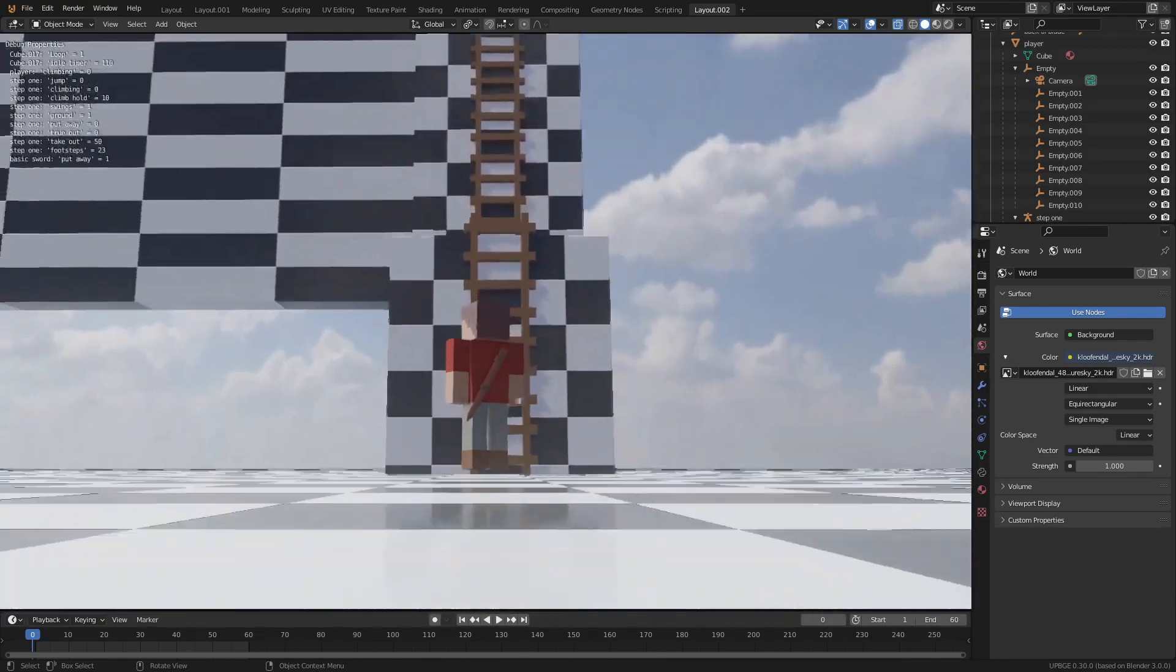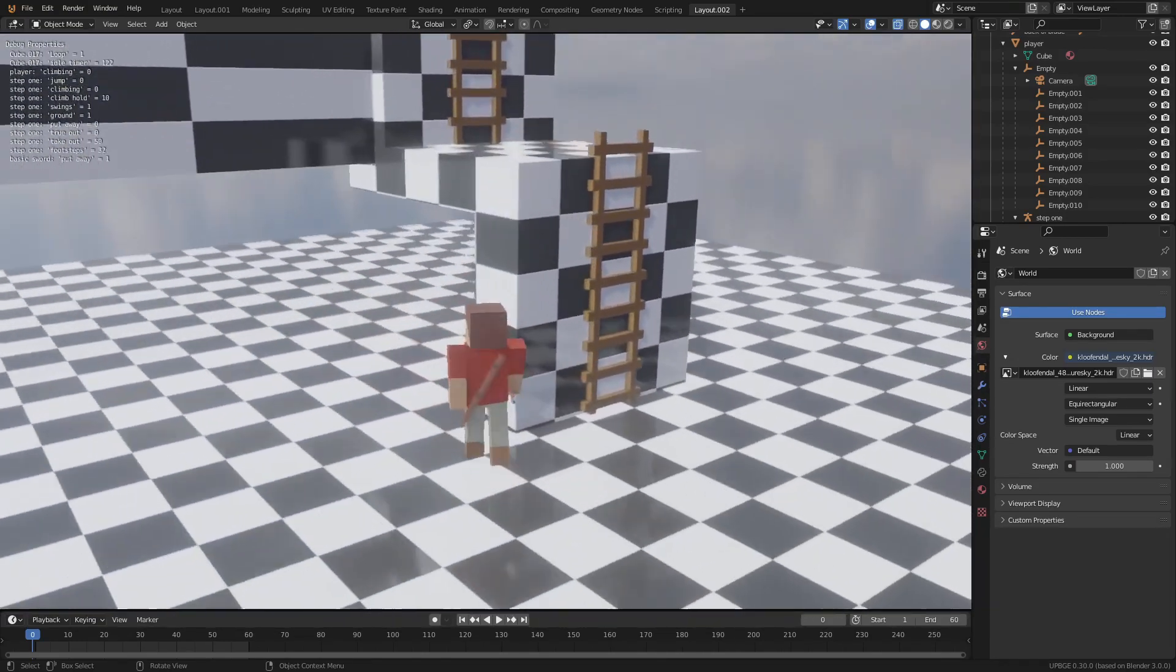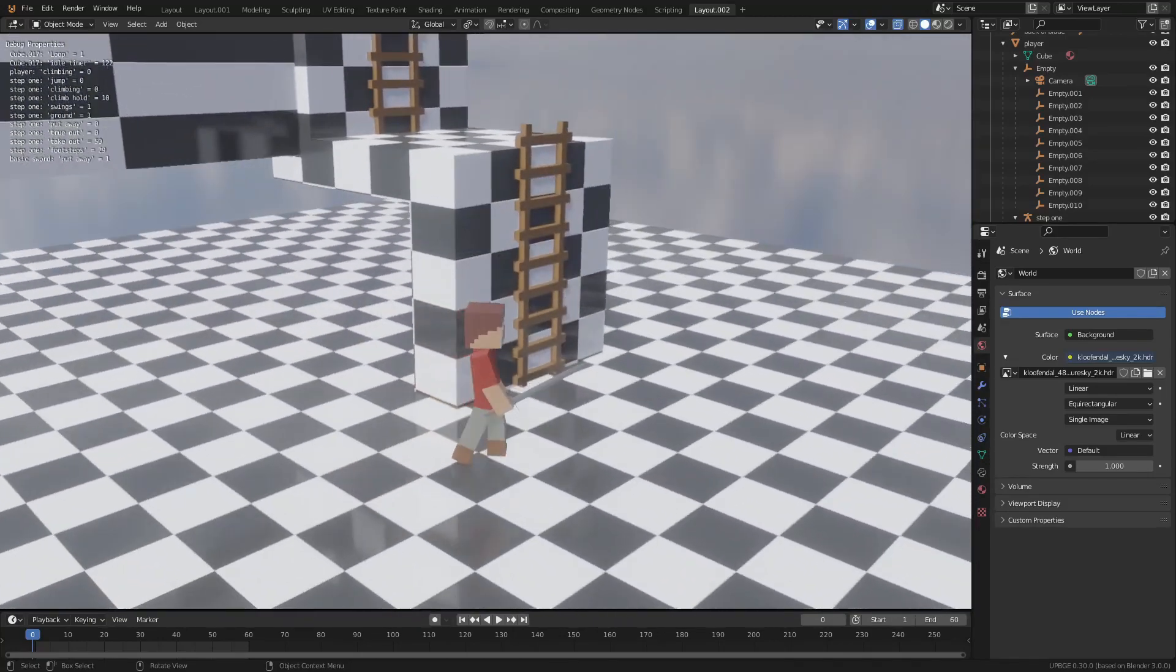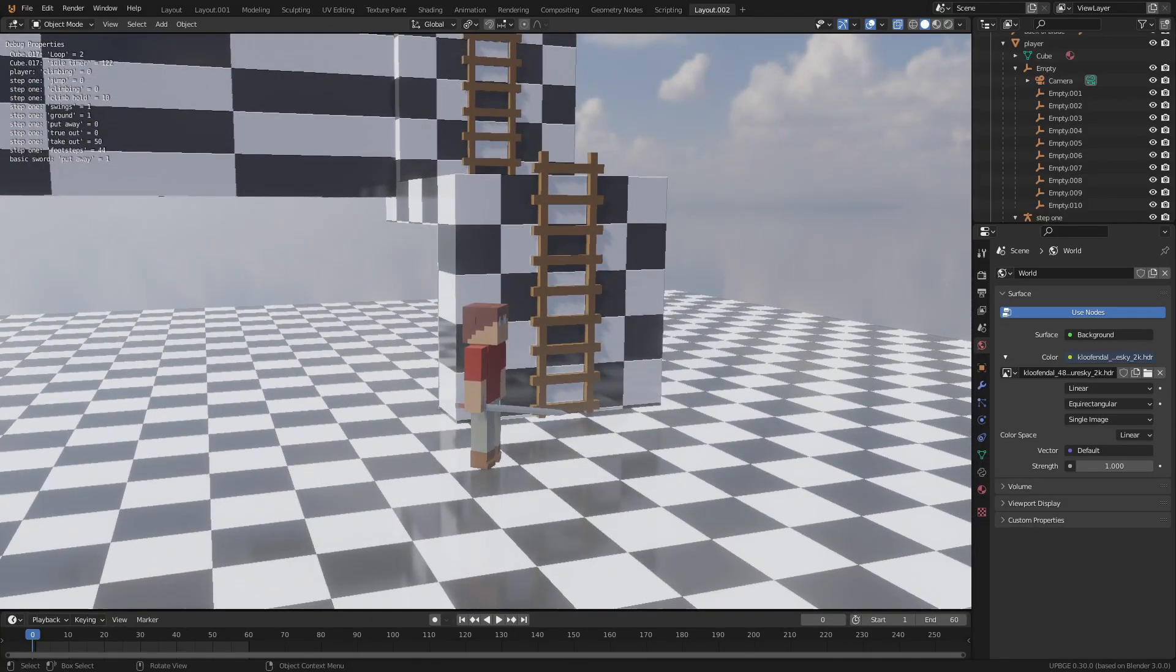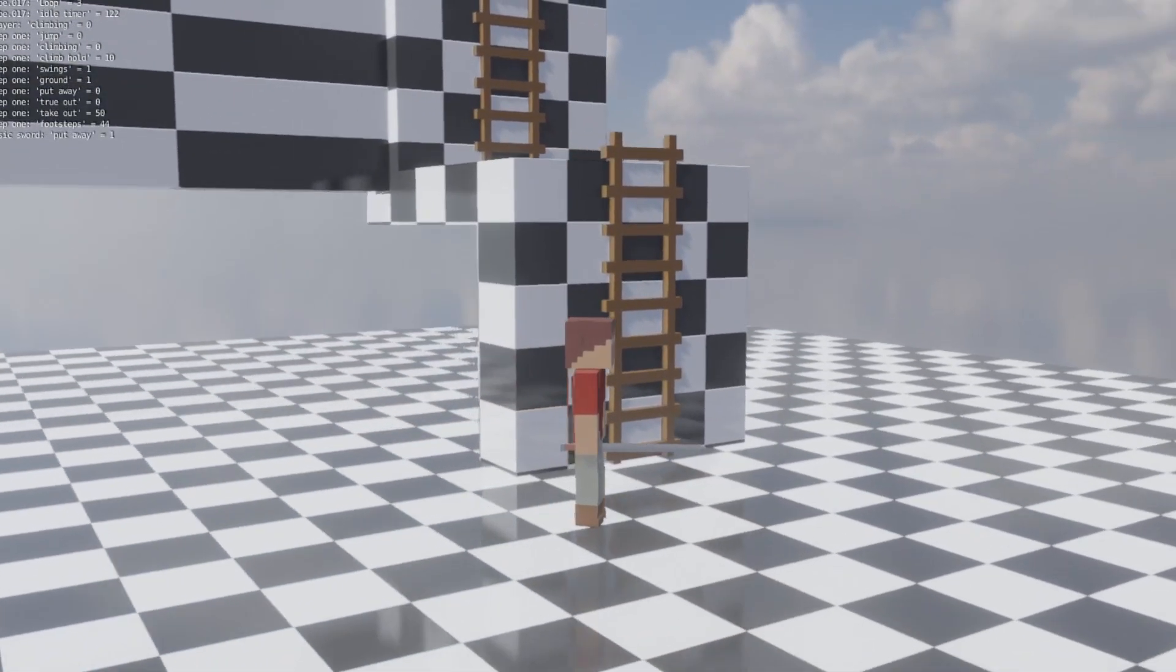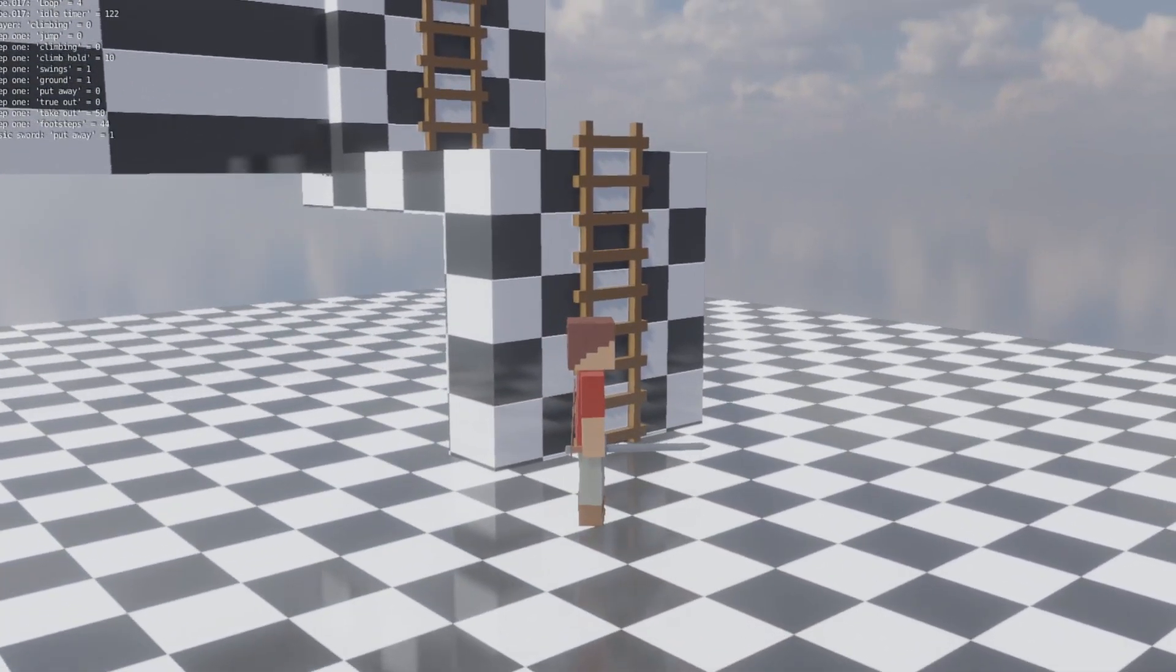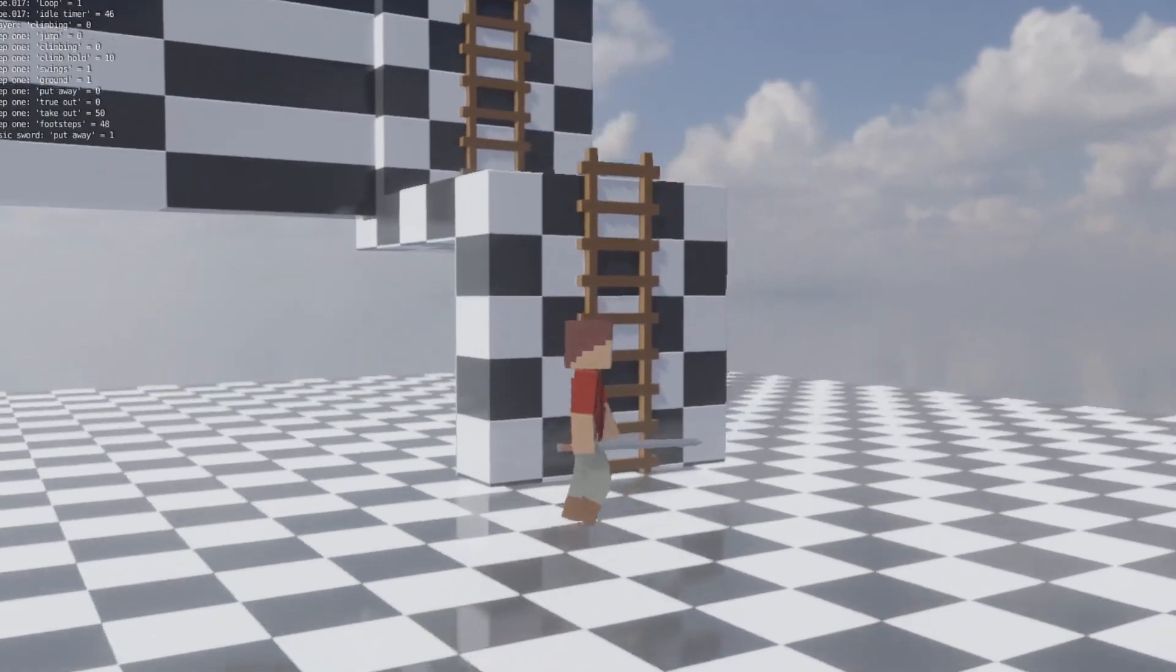Another thing that I added was instead of being able to just climb on everything, because it was too glitchy and I don't quite have it fleshed out well enough to justify being able to climb on all walls like Breath of the Wild or something.